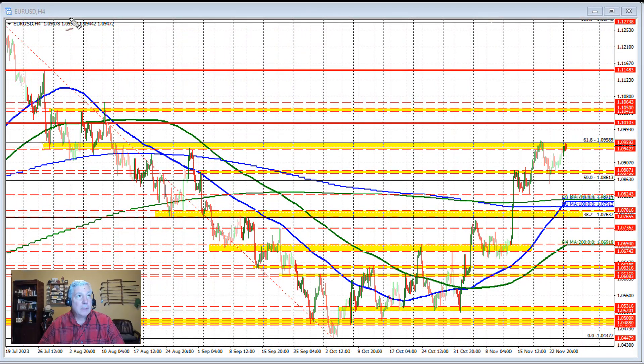Ladies and gentlemen, Greg McCloskey from VorexonLive.com. Today's date is November 27, 2023. This is a kickstart video taking a look at the three major currency pairs: the euro versus US dollar, the dollar versus yen, and the sterling versus US dollar. Let's get started focusing here on the four-hour chart.